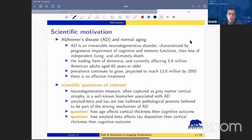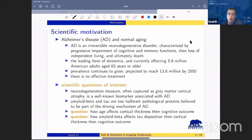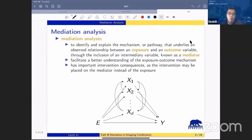There's a lot of interest in advancing our understanding of AD. One family of important questions involves mediation analysis. In this context, we want to answer questions like how age affects cortical thickness and then cognitive outcome, or how amyloid beta affects tau deposition, then cortical thickness, then cognitive outcome. Cortical thickness is a measure of gray matter atrophy, a well-known biomarker associated with Alzheimer's disease. Amyloid beta and tau are two toxic proteins that are hallmark pathological proteins related to AD.